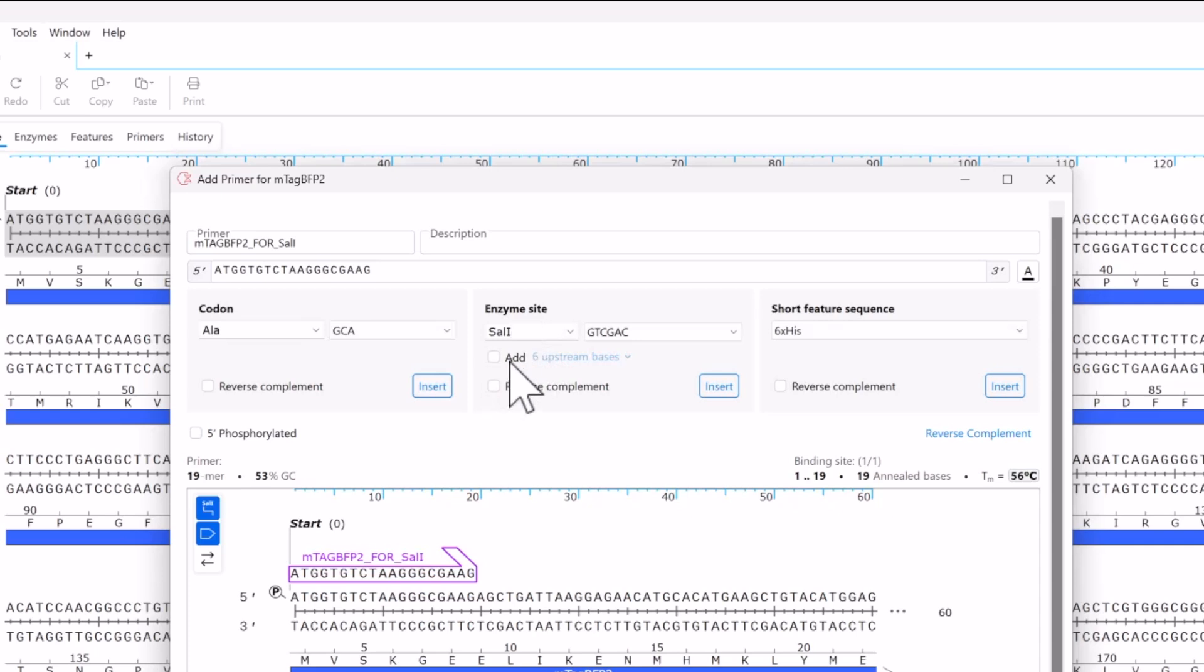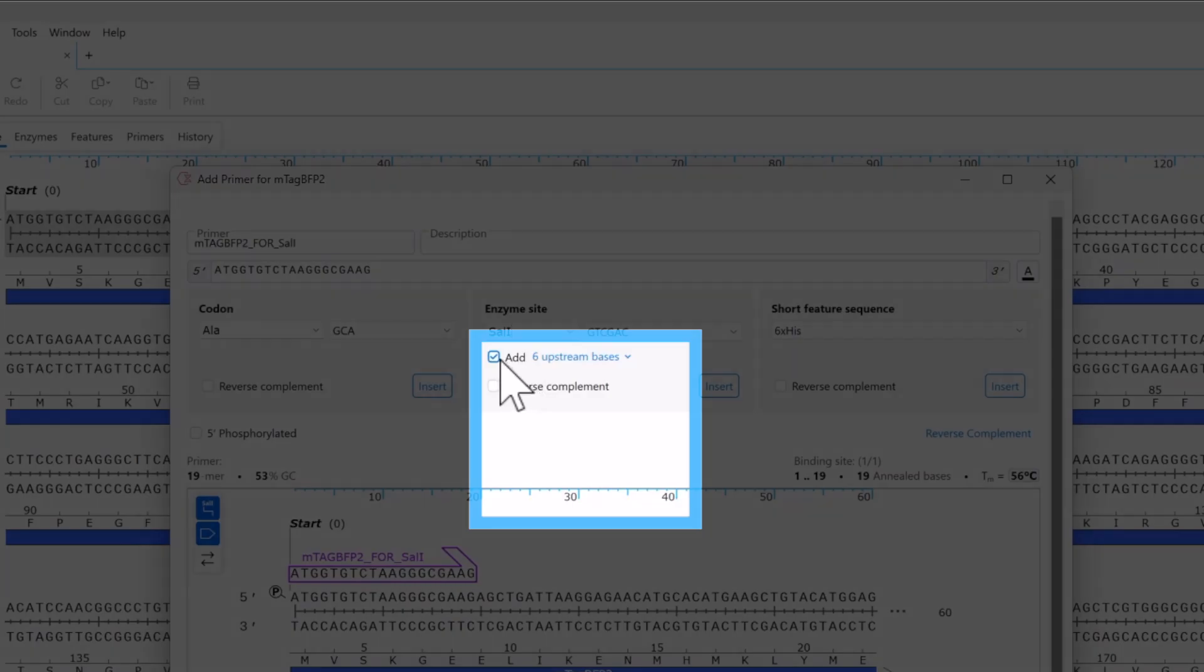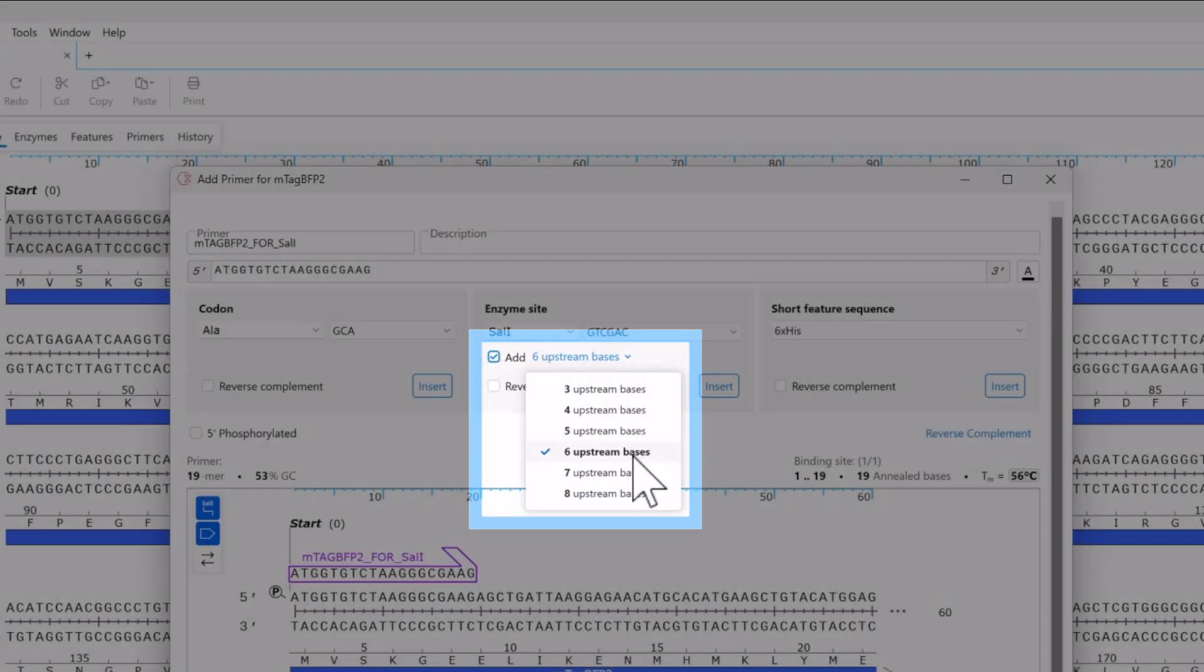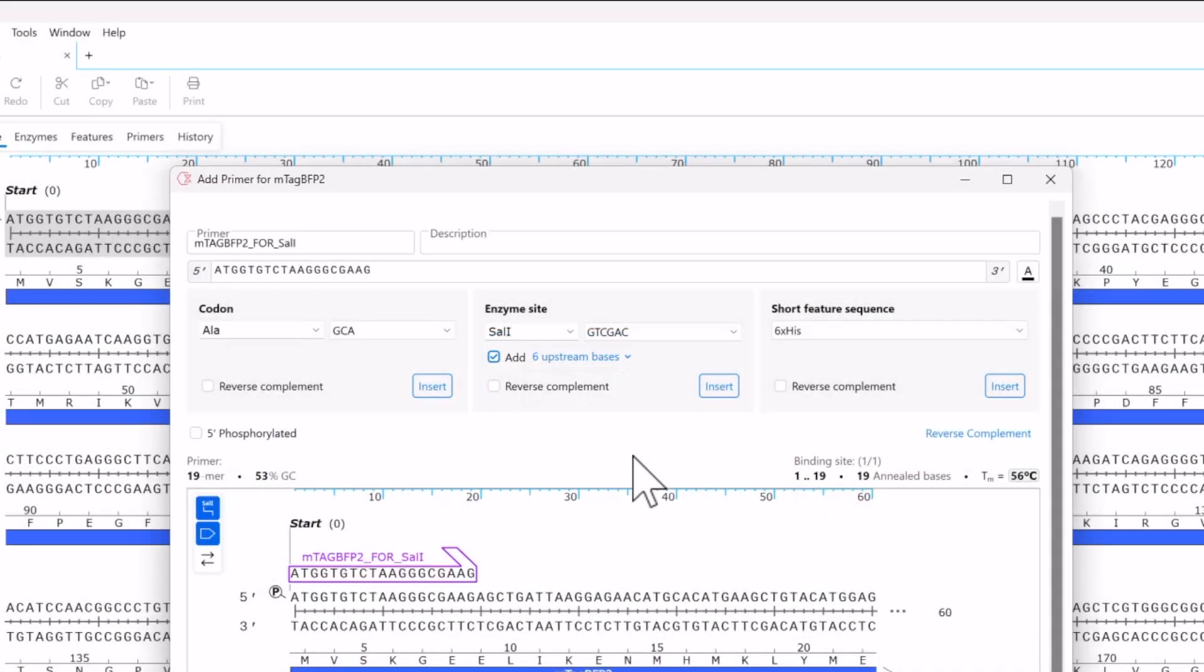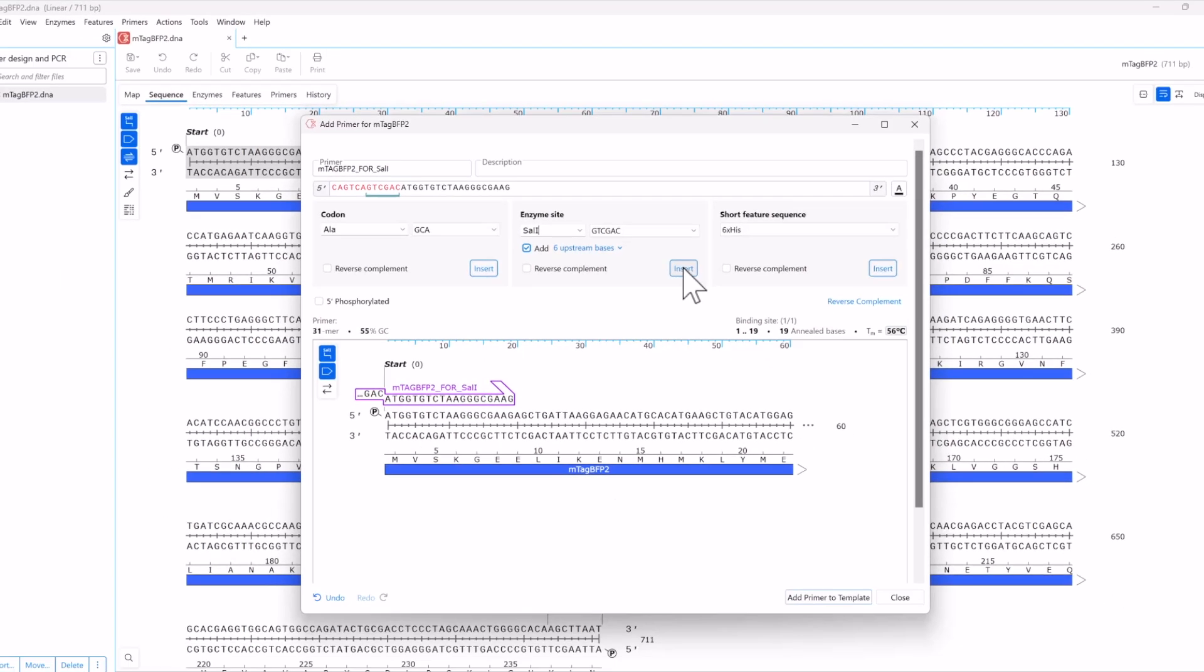Using the insertion tool, you can type the enzyme name or use the dropdown to select your desired enzyme. Many restriction enzymes cut more efficiently if they are not at the immediate end of a sequence. Check the option and use the dropdown if you want SnapGene to add extra upstream bases automatically. Now click Insert to add the site and upstream bases to the primer.